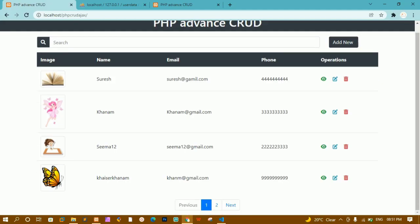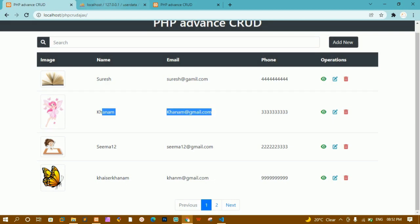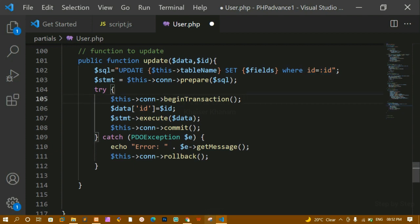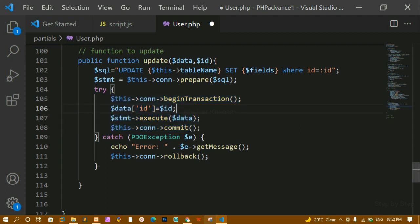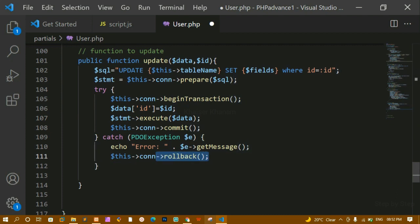Currently everything is static — no dynamic data is being added. When I click on a particular row, the modal should open and display that record's data, so we need to make it dynamic. Whenever the ID on the website matches the ID in the database, only that particular data should be updated. I'm using begin transaction so that if there is any change it gets committed, otherwise it rolls back and nothing changes in the database.